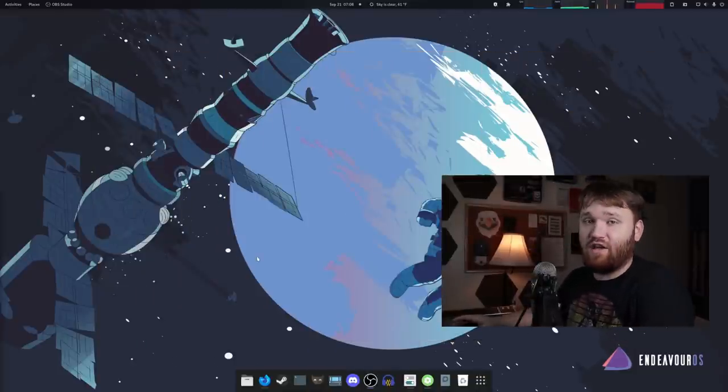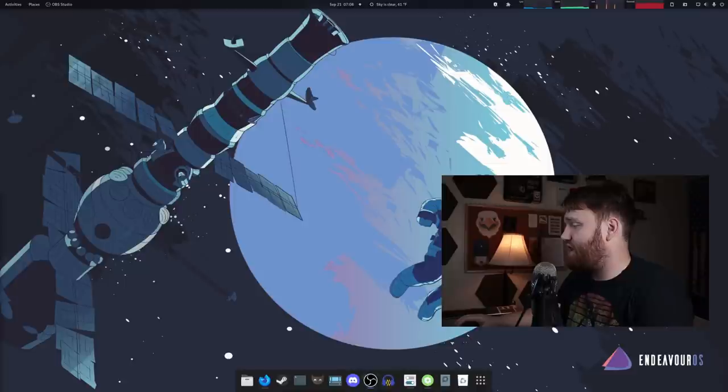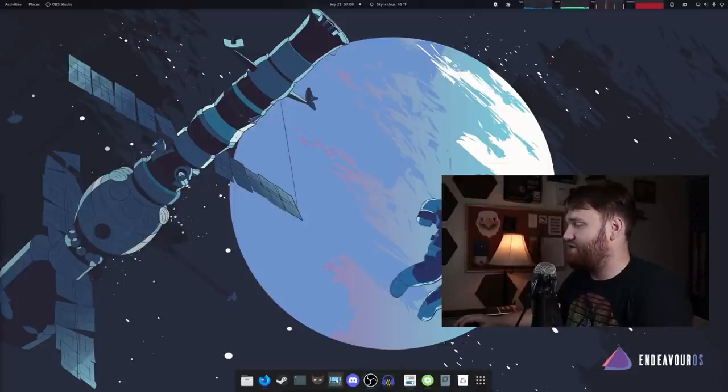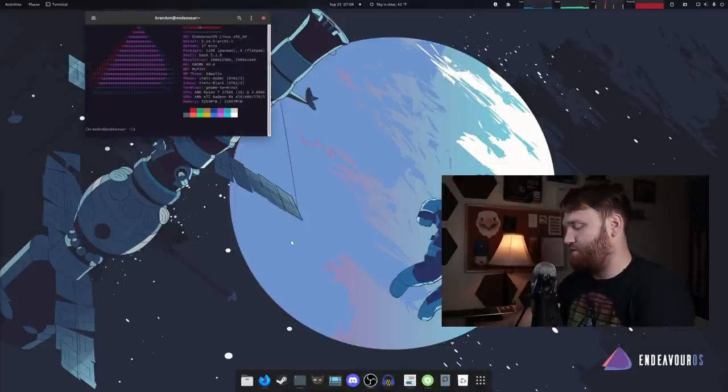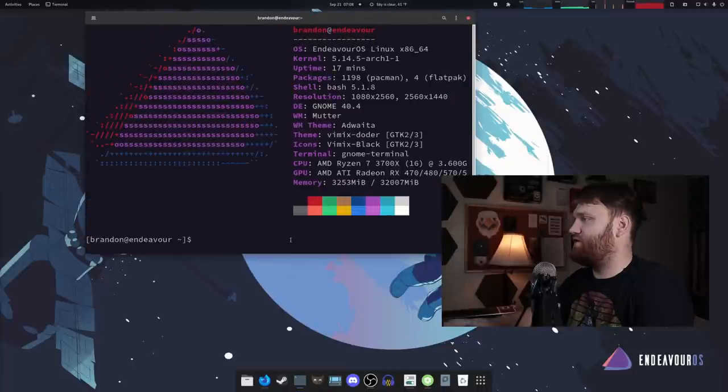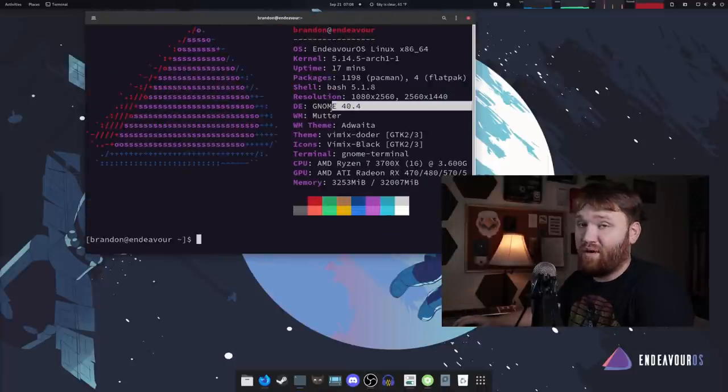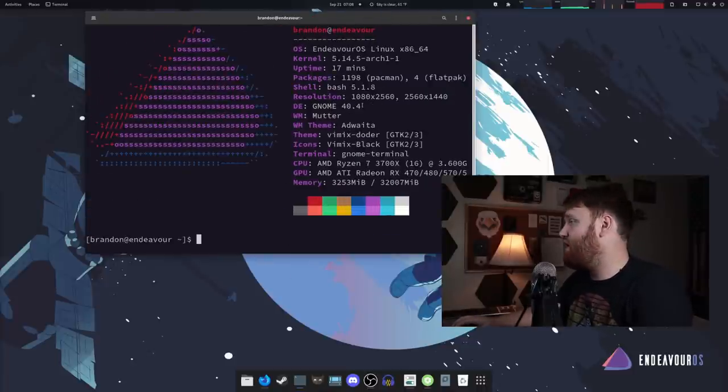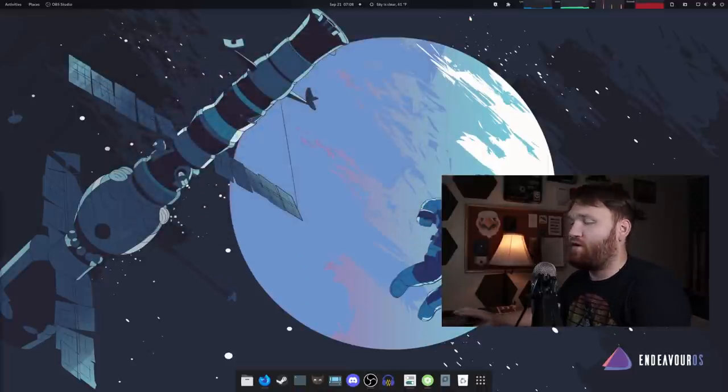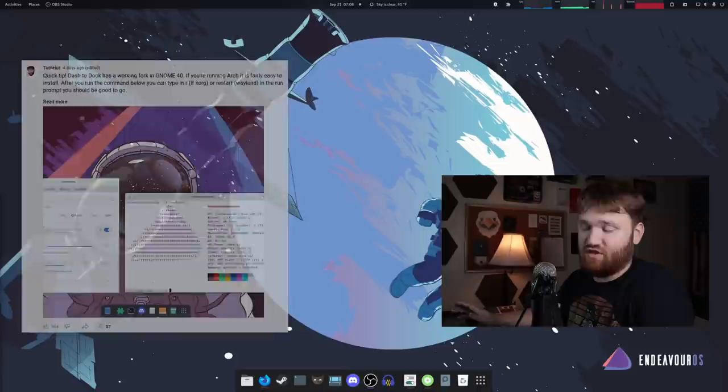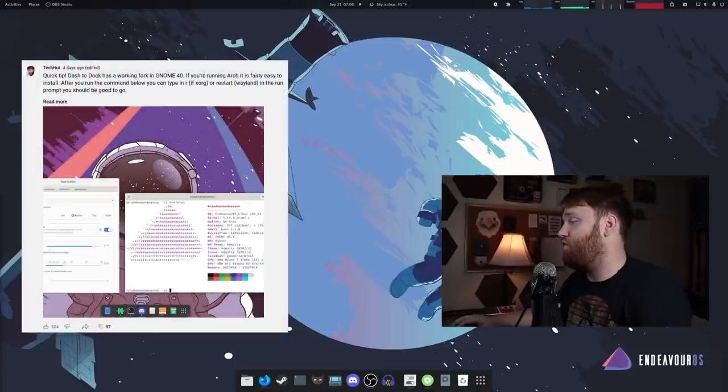And the first thing that you are probably noticing here is I have dash to dock. And this is dash to dock on GNOME 40. So if I go ahead and open this up, you can see I am currently running GNOME 40.4. And this is simply a forked version of dash to dock made to work on GNOME 40.